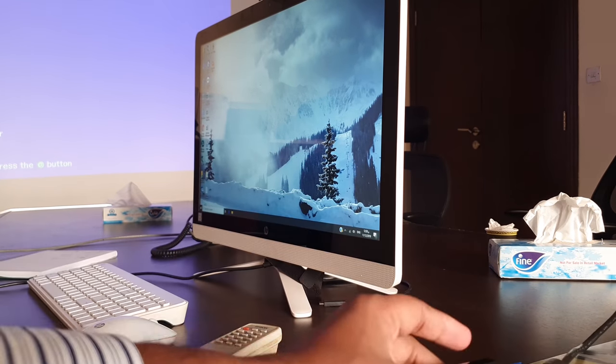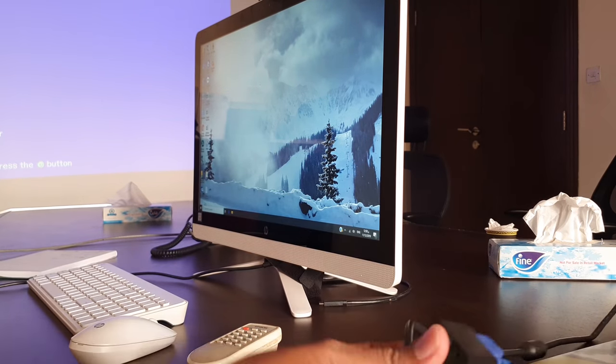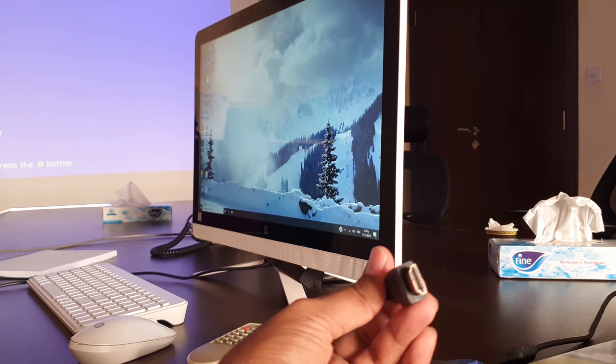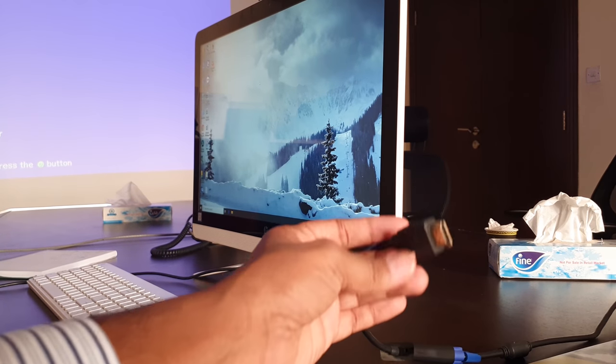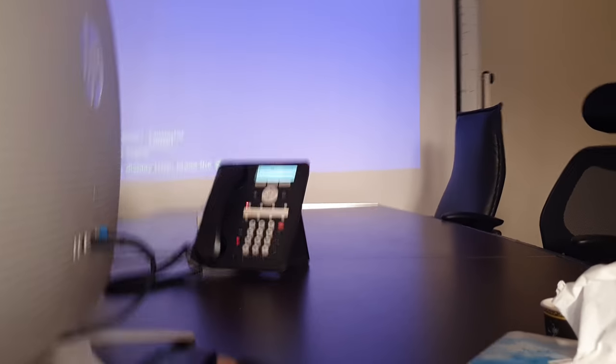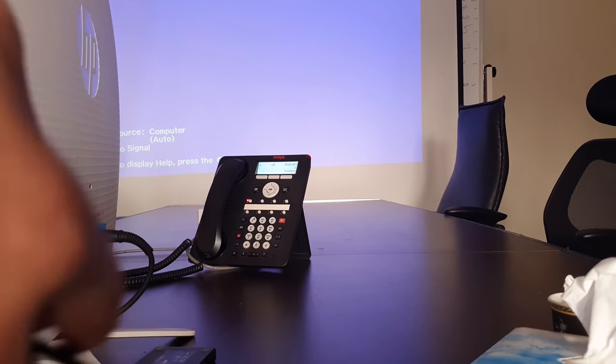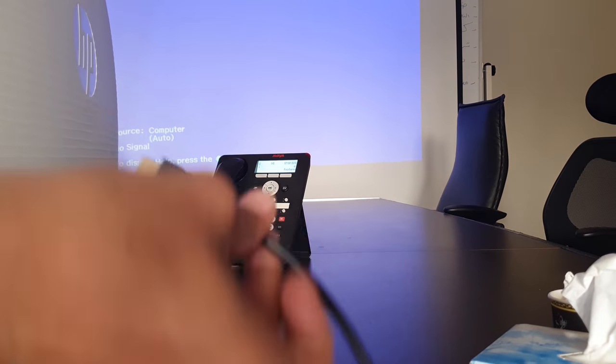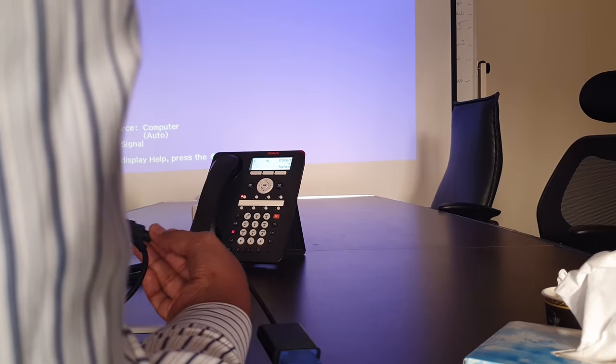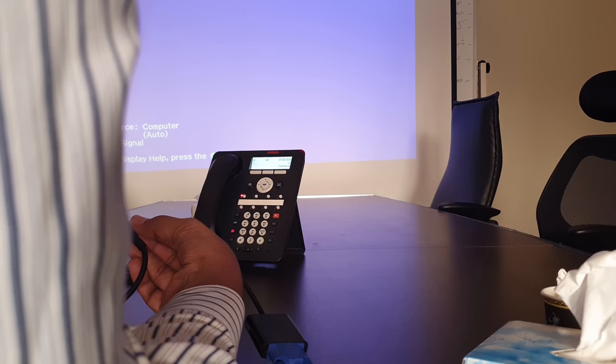So my desktop has HDMI, so I will add this HDMI in the backside of this computer. Now simply you can add your HDMI here.